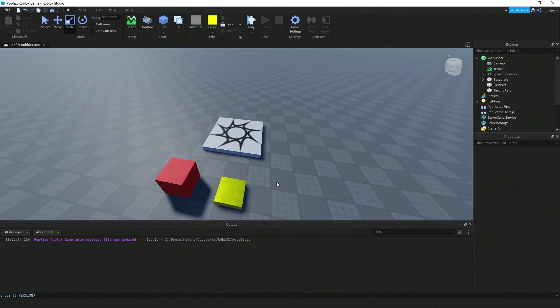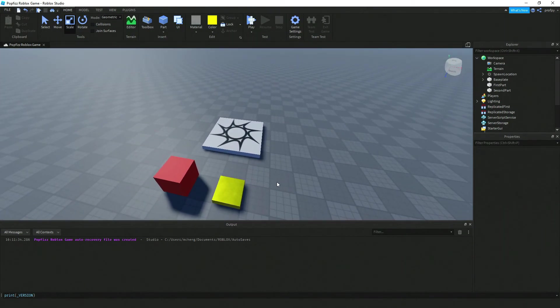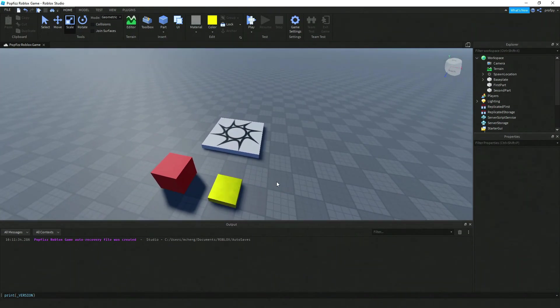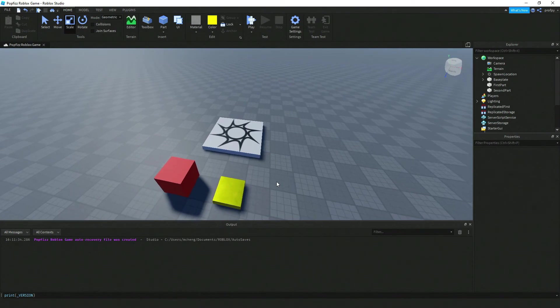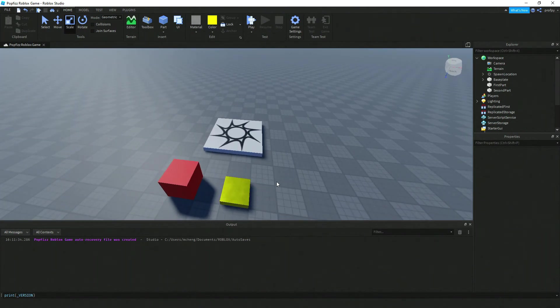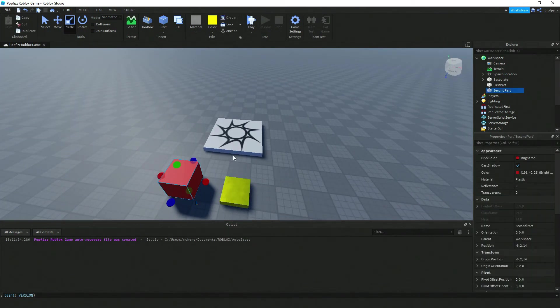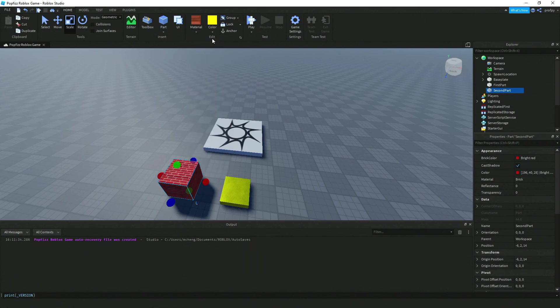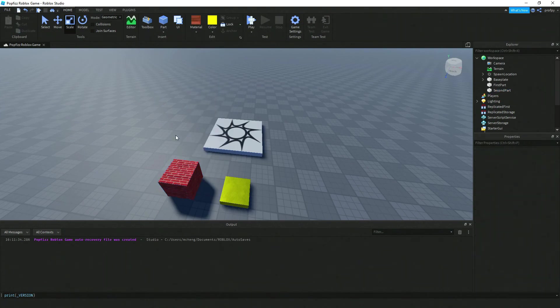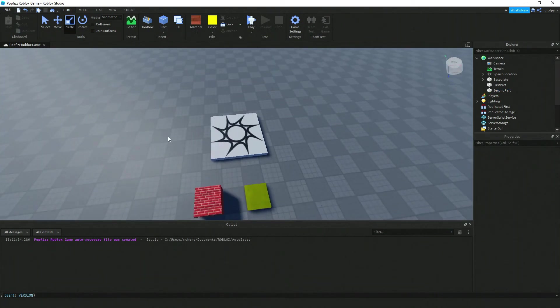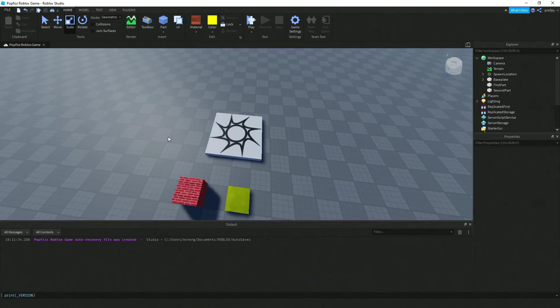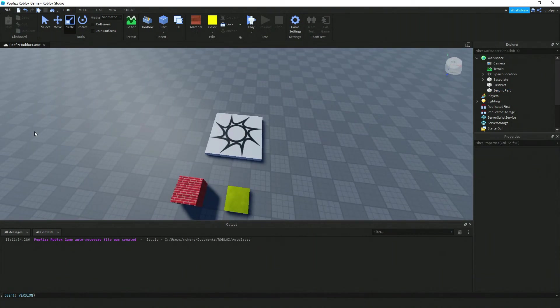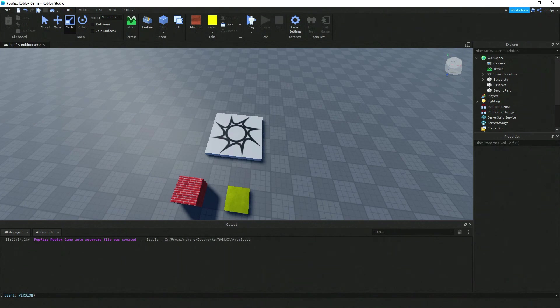Now for this one, let's change the material to brick. Notice here now that resembles brick. Different options for your parts to customize and make it resemble what you want inside of your world.